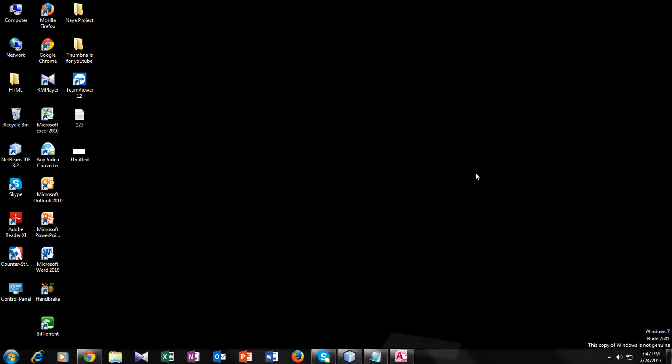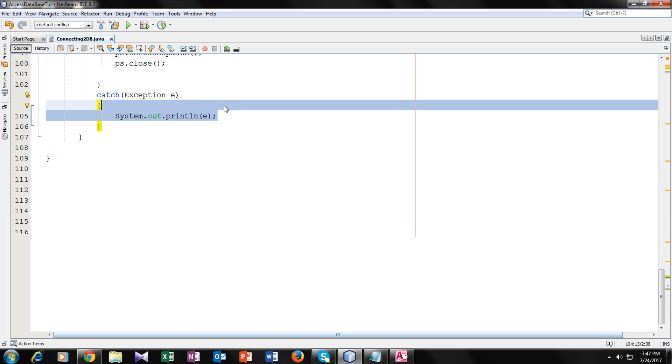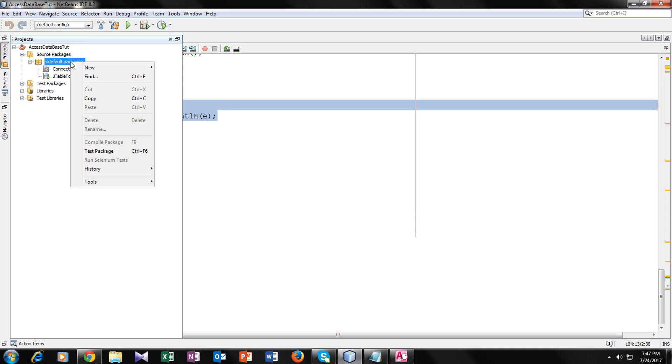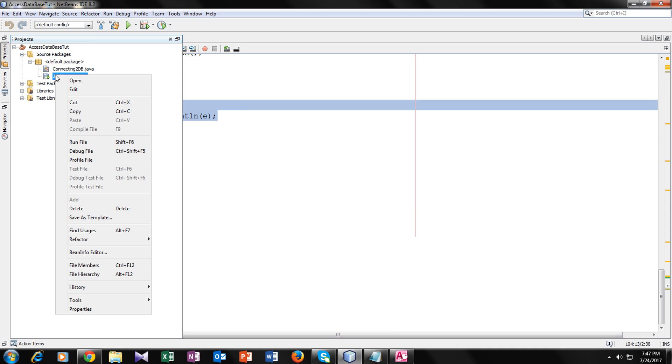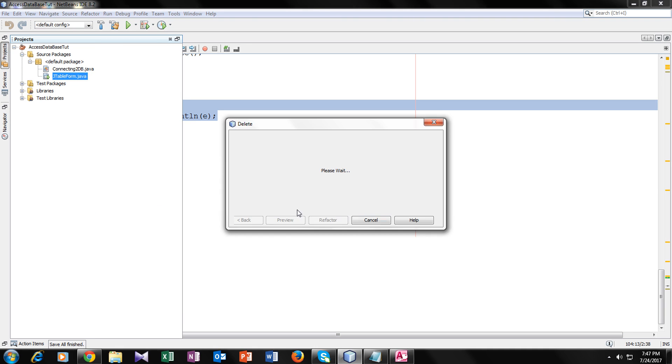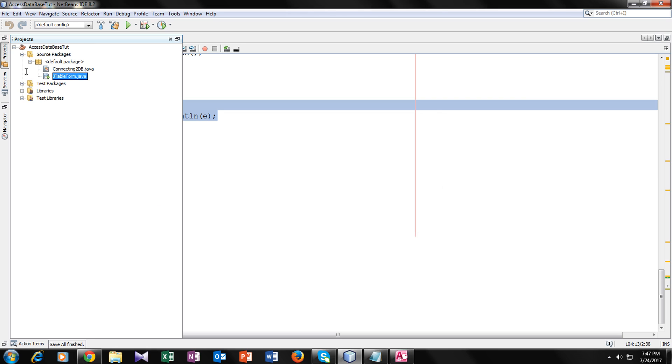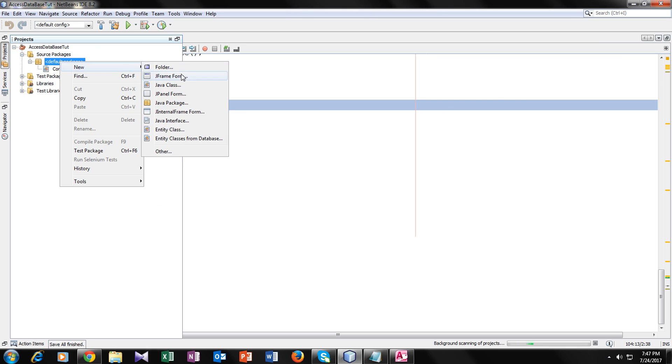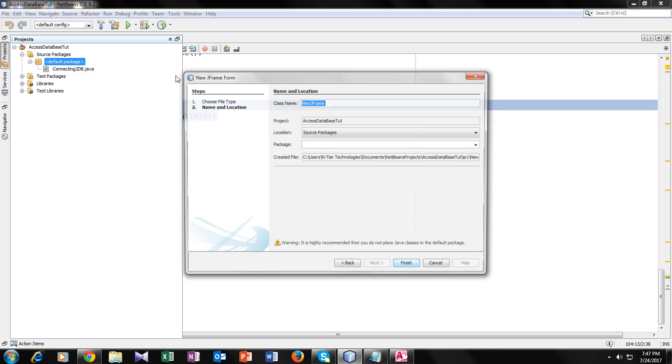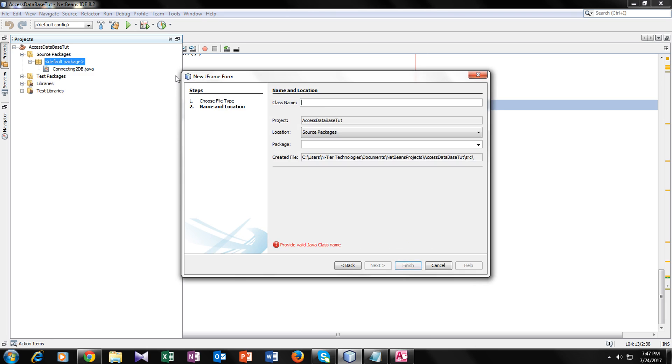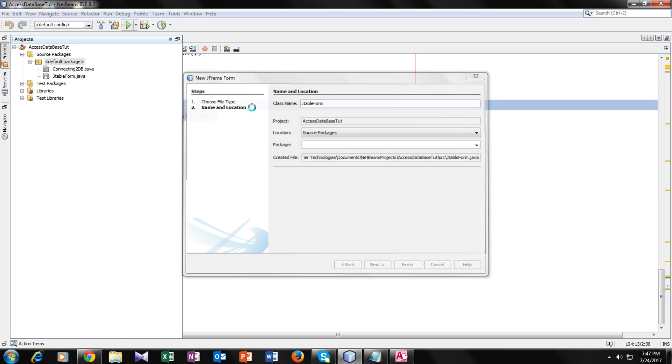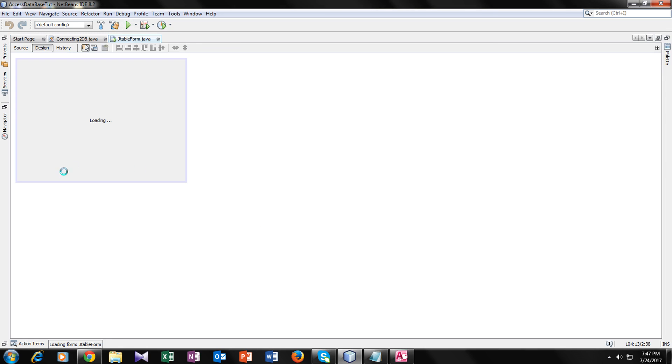Now we will go to our NetBeans and let's make another JForm. Go to default package. So let's delete this one. Now let's create another JForm. I will name it JTableForm. So now we have created a form.